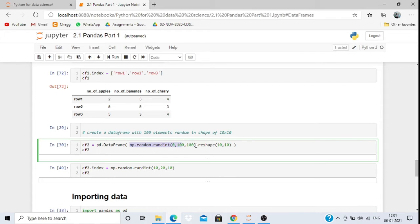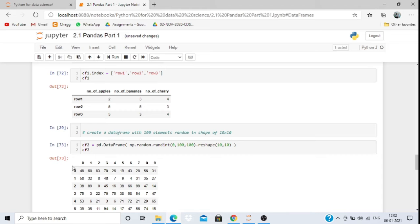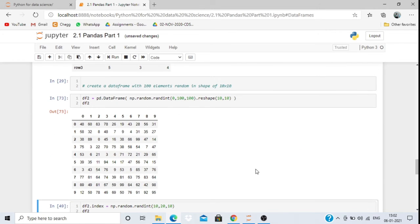We can also create a DataFrame using np.random.randint(0, 100, 100).reshape(10, 10) — this generates 100 random numbers between 0 and 100 and reshapes into 10 rows and 10 columns. The result is a two-dimensional labeled data frame with row labels 0–9 and column labels 0–9, with all values between 0 and 100.